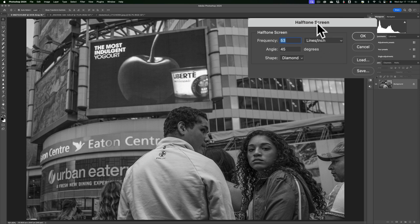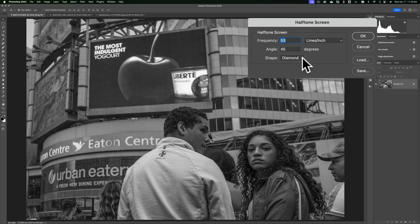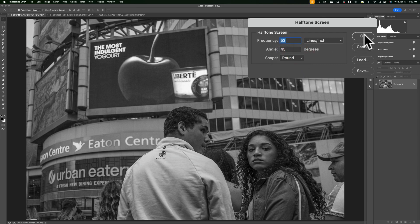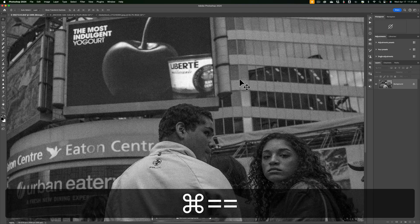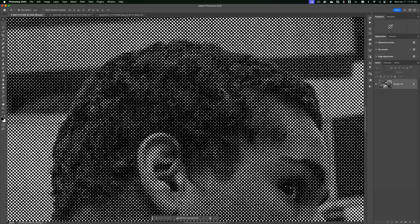Next you'll get the Halftone Screen dialog box. The default setting is a frequency of 53. The frequency is actually the size of the dots — the higher the number, the smaller the dot. You may think you want really small dots, but if you do it's going to greatly increase the contrast. If you put something super high like 1000, you'll get an image that's mostly just black and white, very contrasty. If you go lower, the dots will get bigger and it may look more arty. The angle is the angle of the dots to one another — I've always left that at the default of 45. The shape by default is Diamond; if you want to reproduce the newsprint look, you'll probably want to change that to Round. Let's use the default frequency of 53 and click OK. Zoom in and you can see there are circles — they almost look like puzzle pieces. This is what you get with Photoshop.